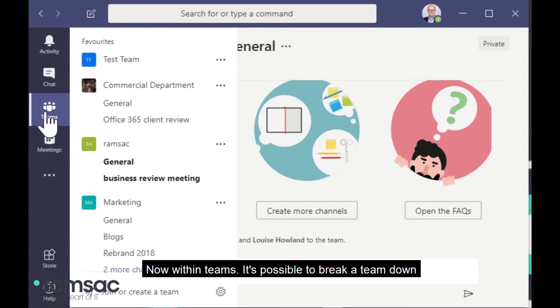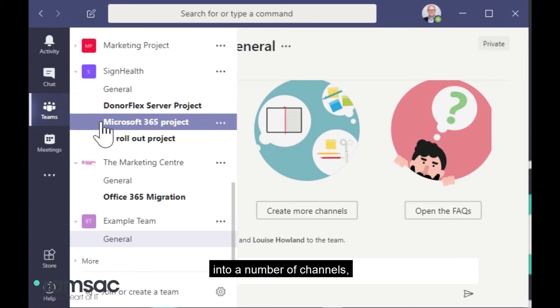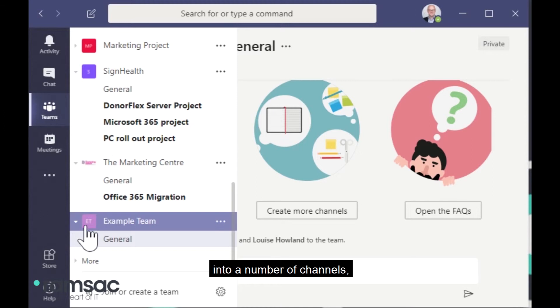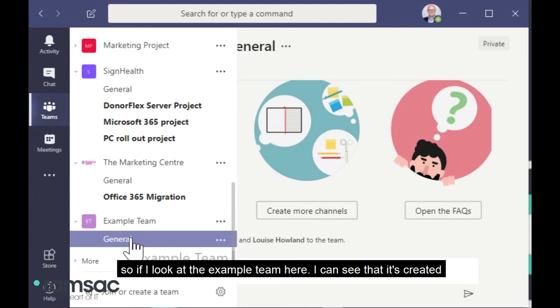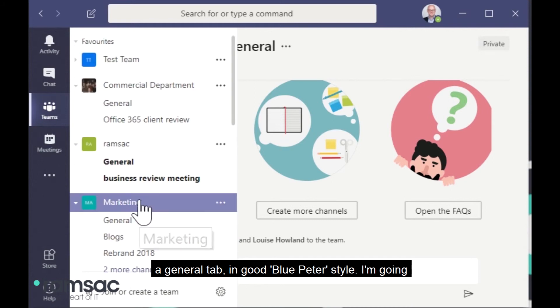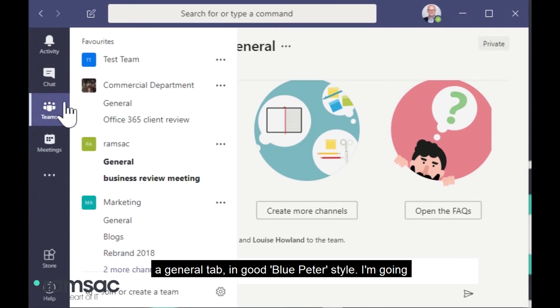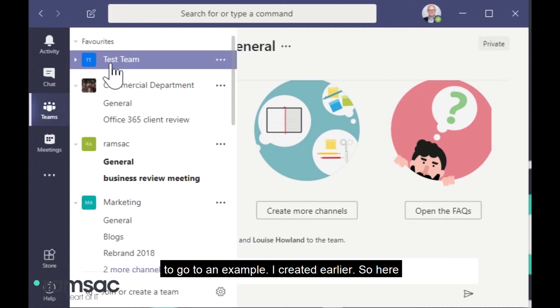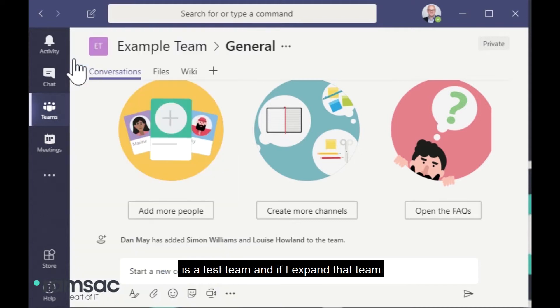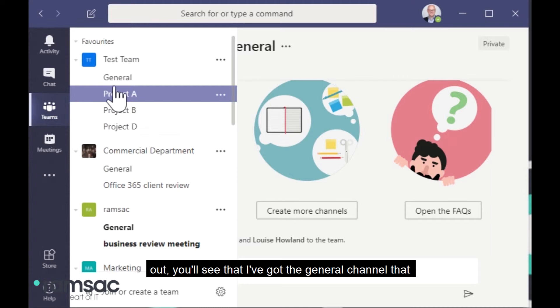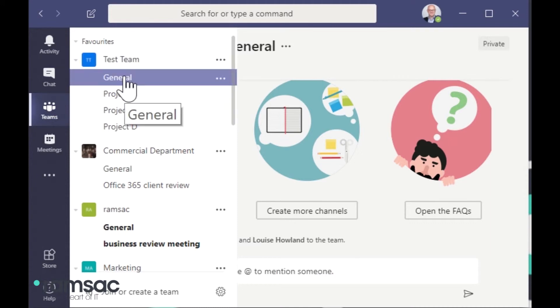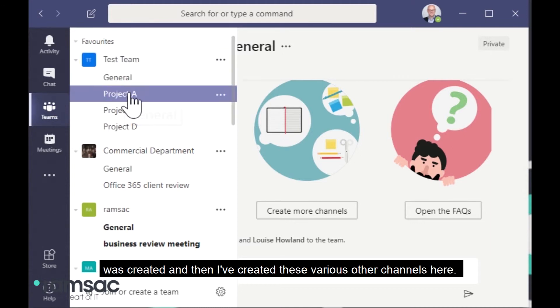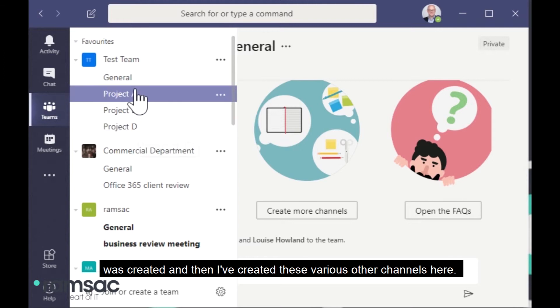Now, within teams, it's possible to break a team down into a number of channels. So if I look at the example team here, I can see that it's created a general tab. In good Blue Peter style, I'm going to go to an example that I created earlier. So here is a test team. And if I expand that team out, you'll see that I've got the general channel that was created. And then I've created these various other channels here.